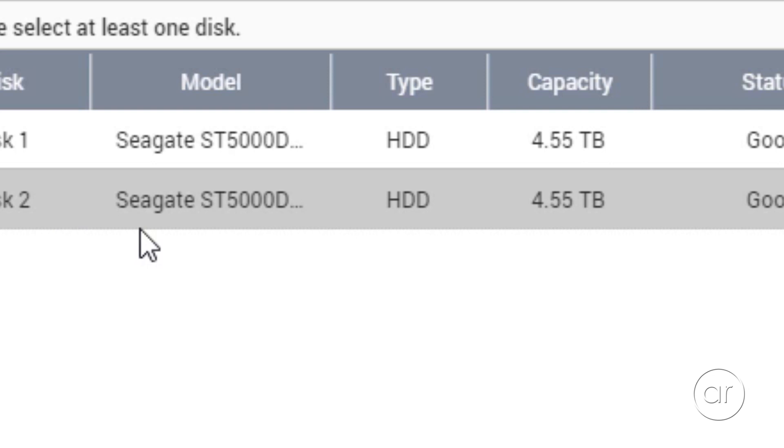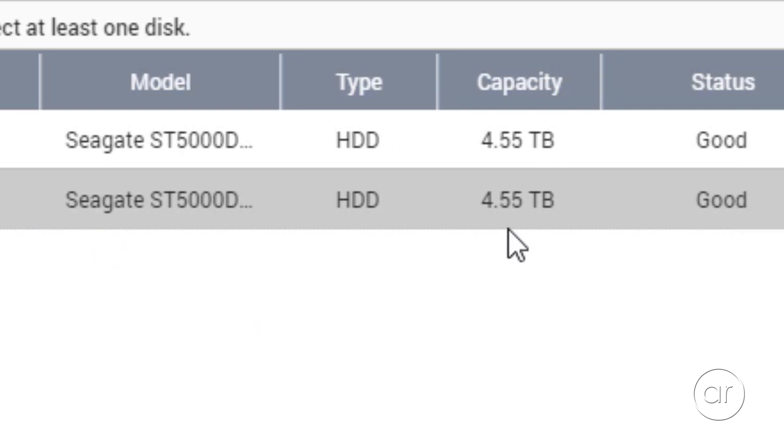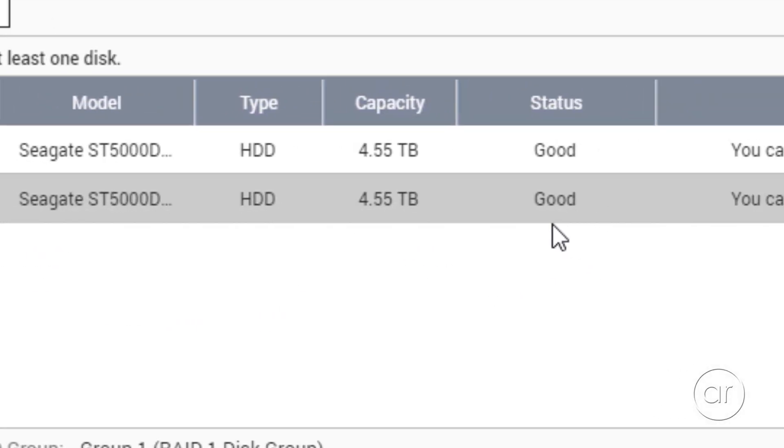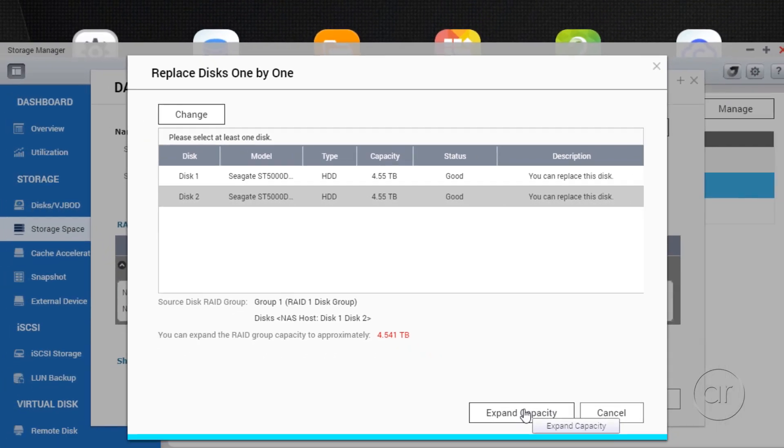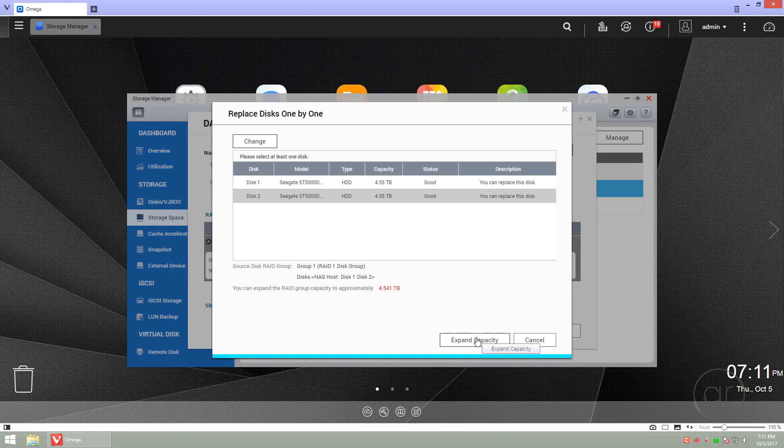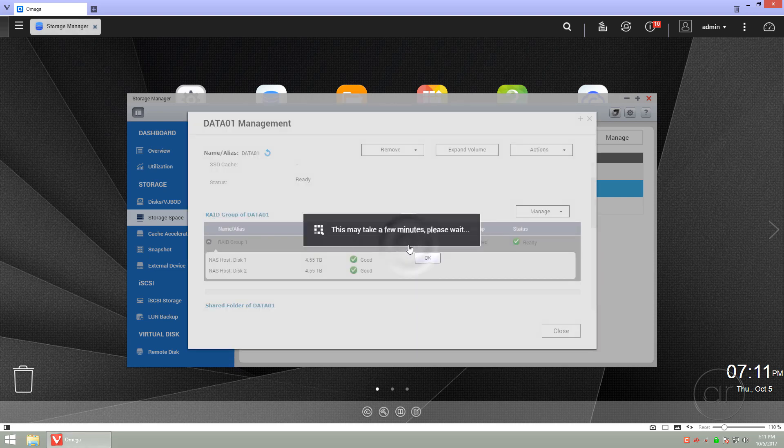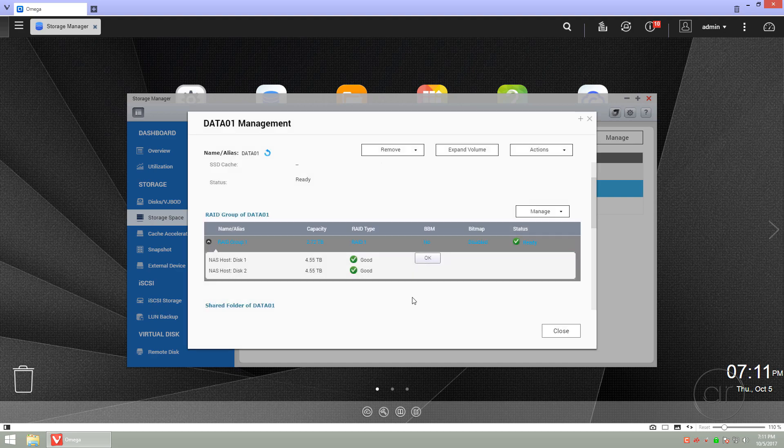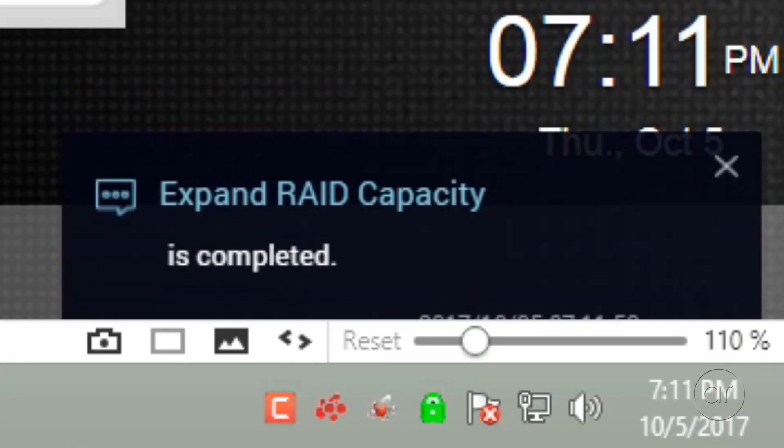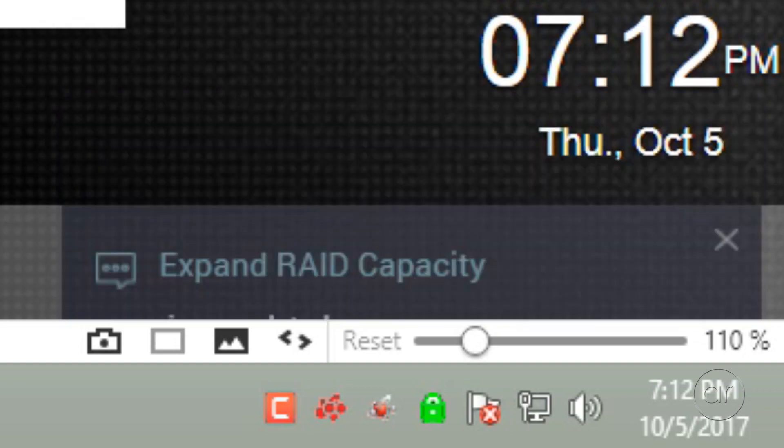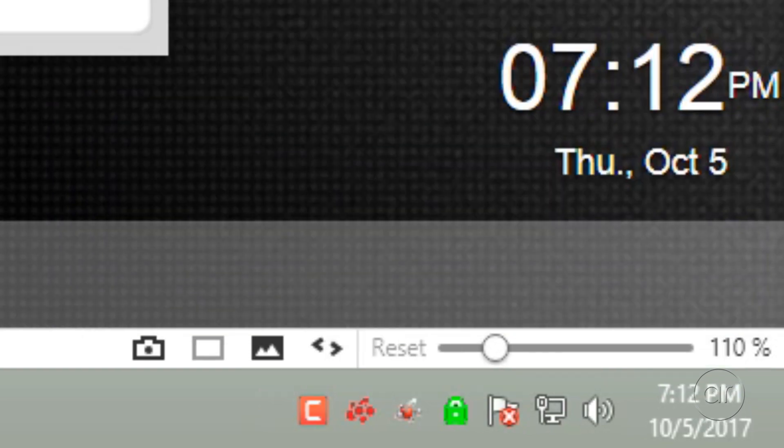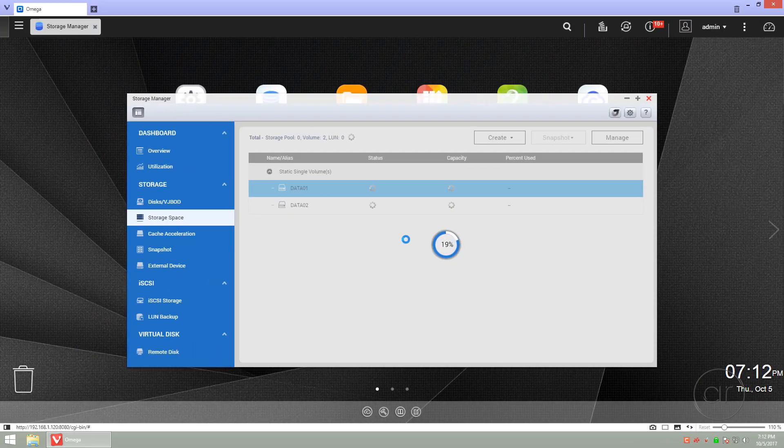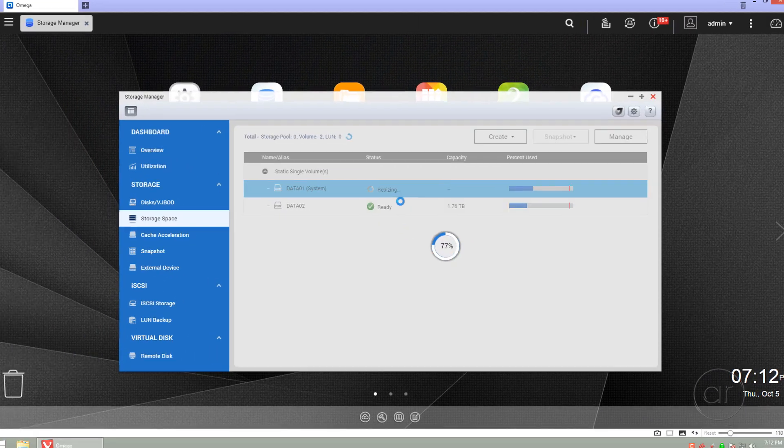As you can see, both drives are now Seagates, each is 5TB, and we've got a status of good for both disks 1 and 2. We'll now want to click the Expand button to expand the capacity to use the maximum physical capacity of the disks. The expansion of the drives won't take much time at all. When we go back to manage the storage space, we'll see that the RAID group is now 5TB.